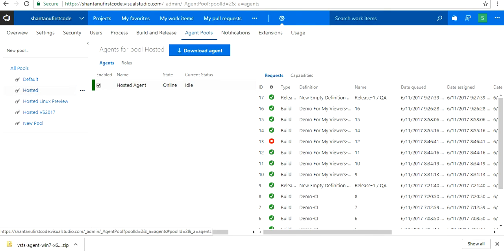Alright, so this session is going to be all about how to create a Windows build agent. That's pretty much it.